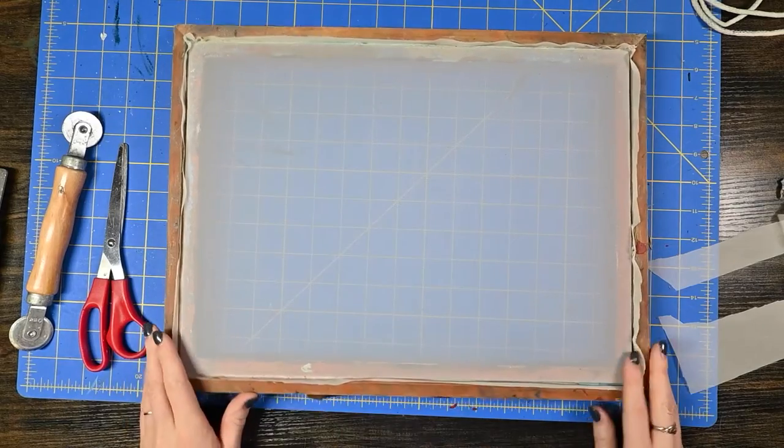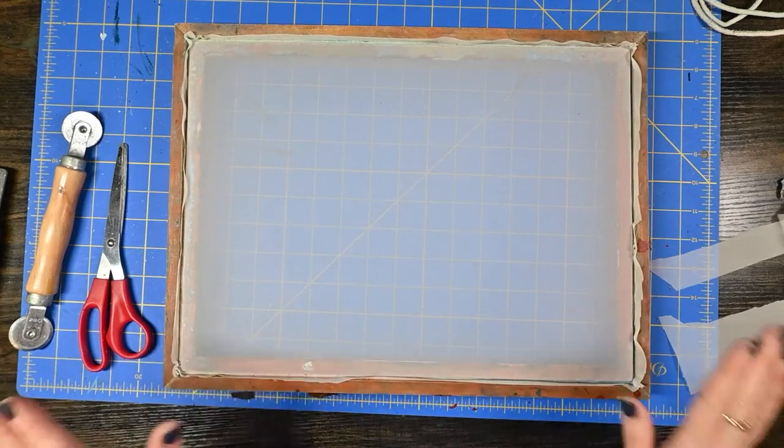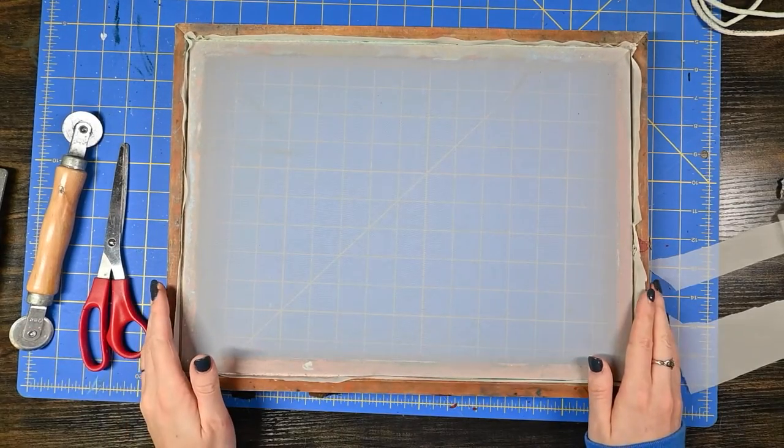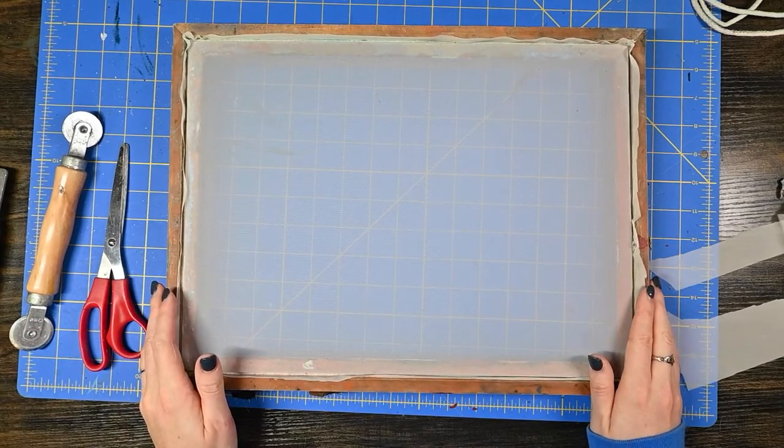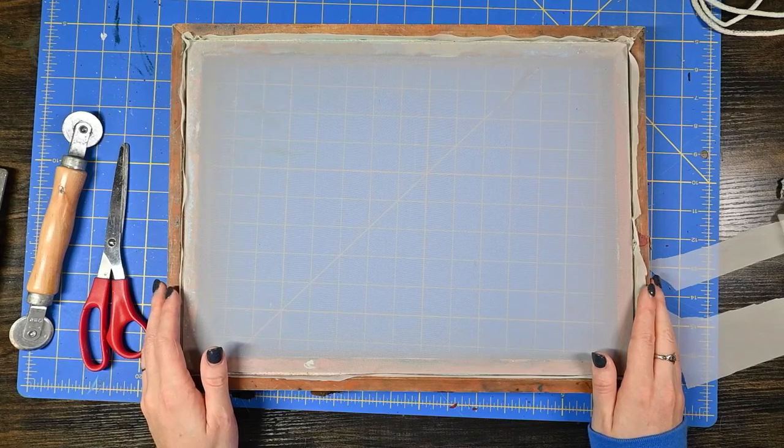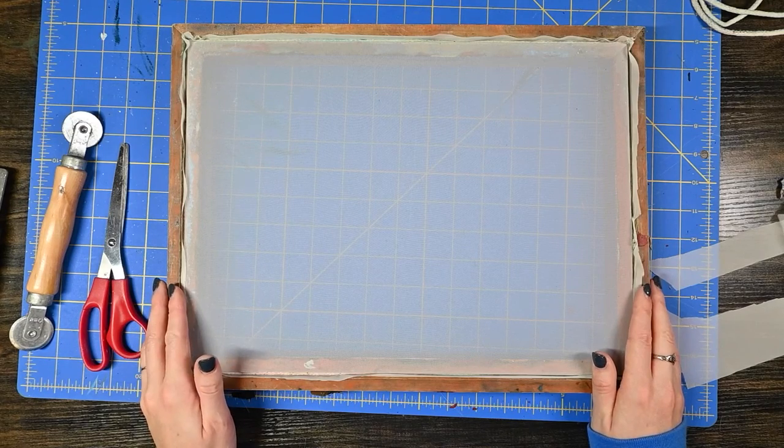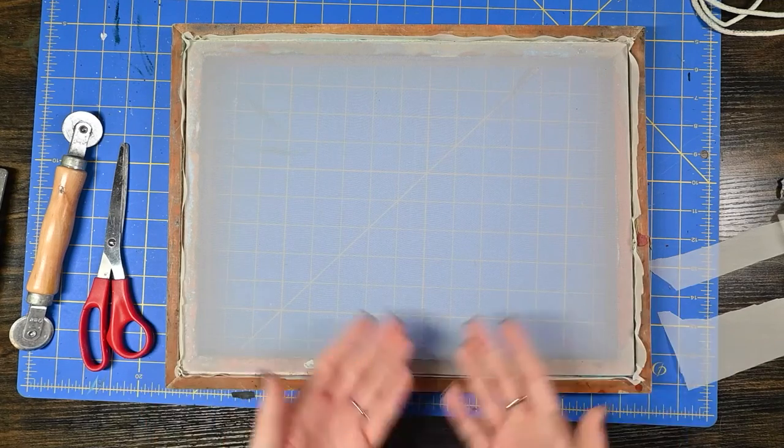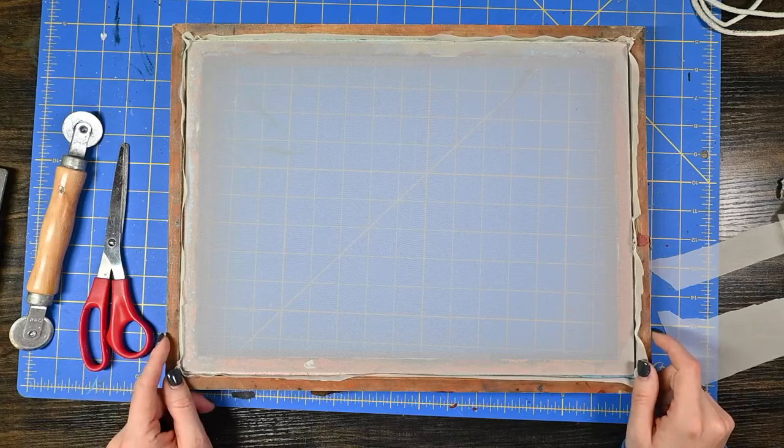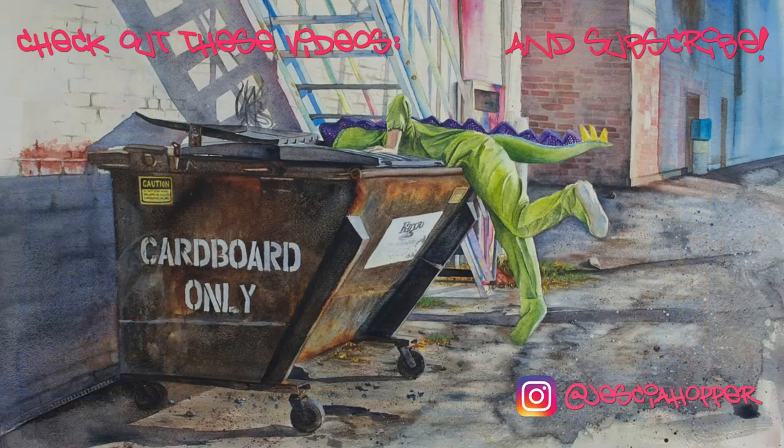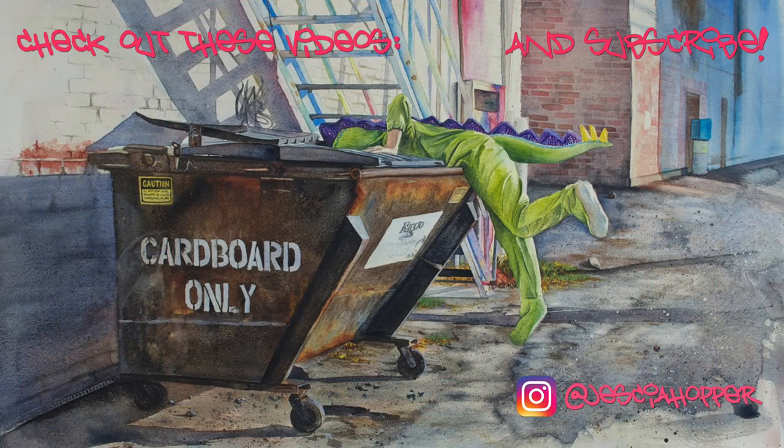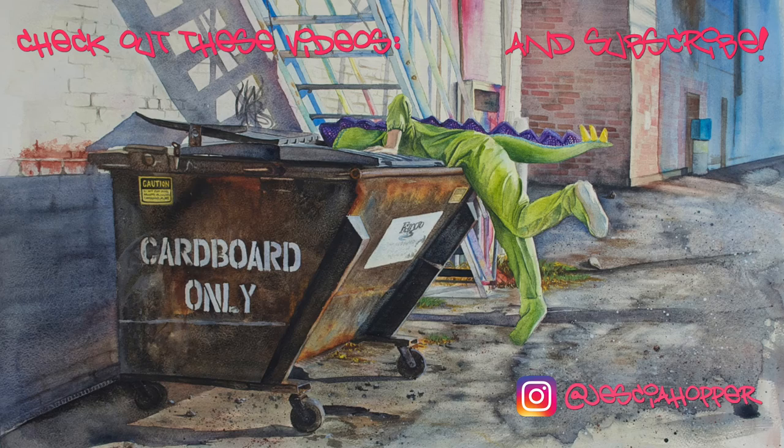Alright so there we have it. Our screen is ready for any kind of screen printing application at this point. Stay tuned for more videos on how to screen print. Thanks for watching and keep creating!